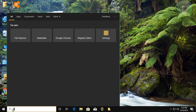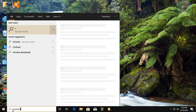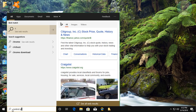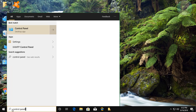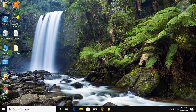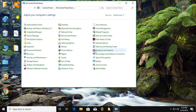Type 'Control Panel' in the Windows search bar. Click Control Panel. Click Programs and Features.